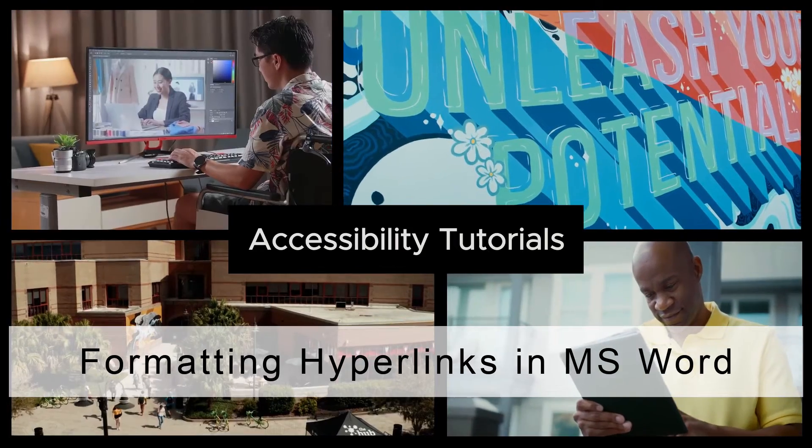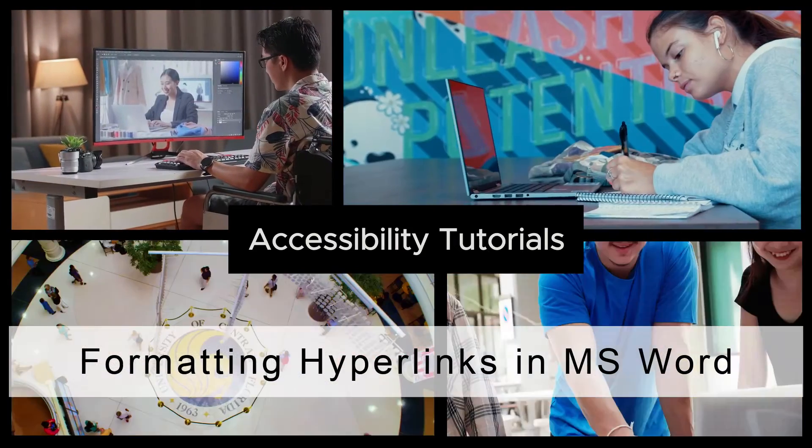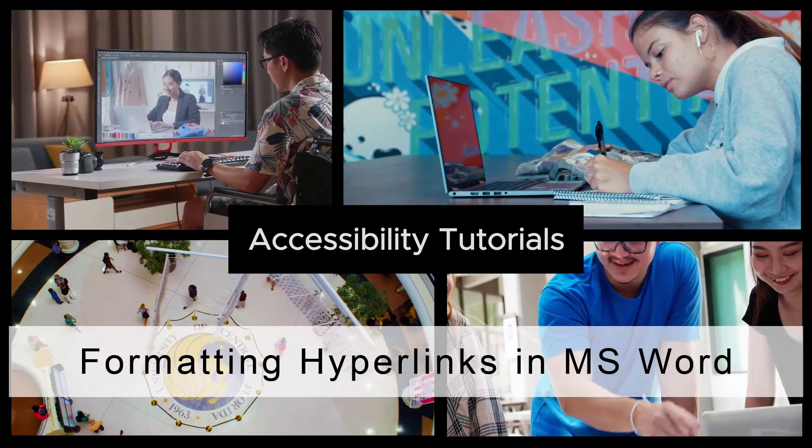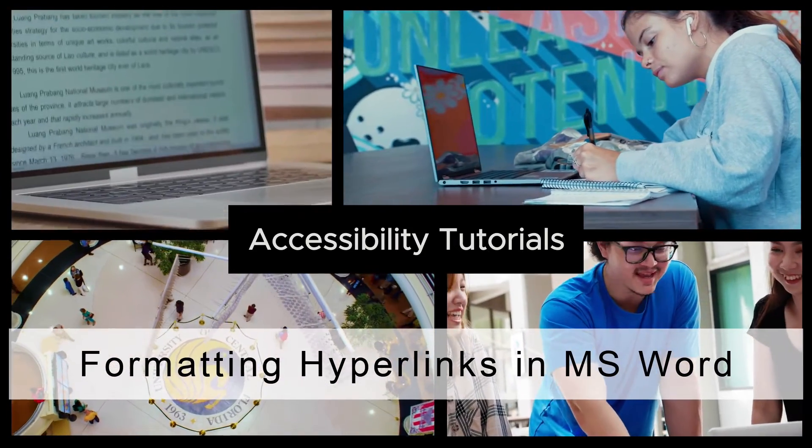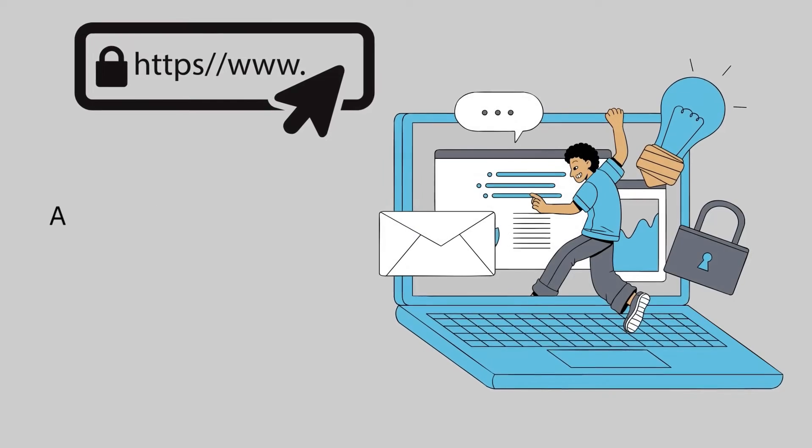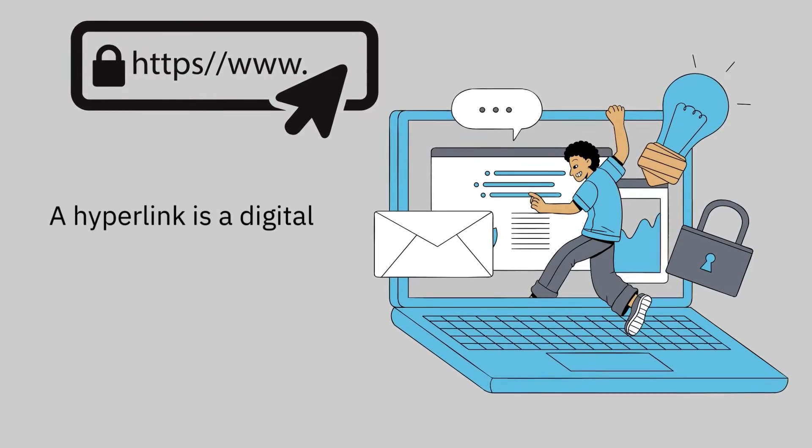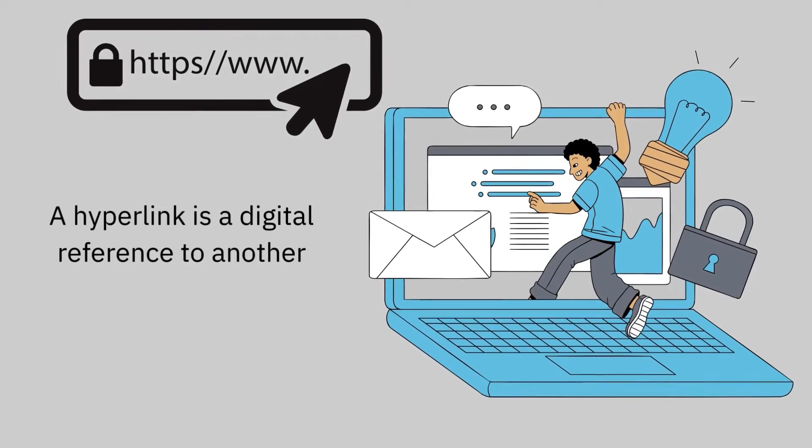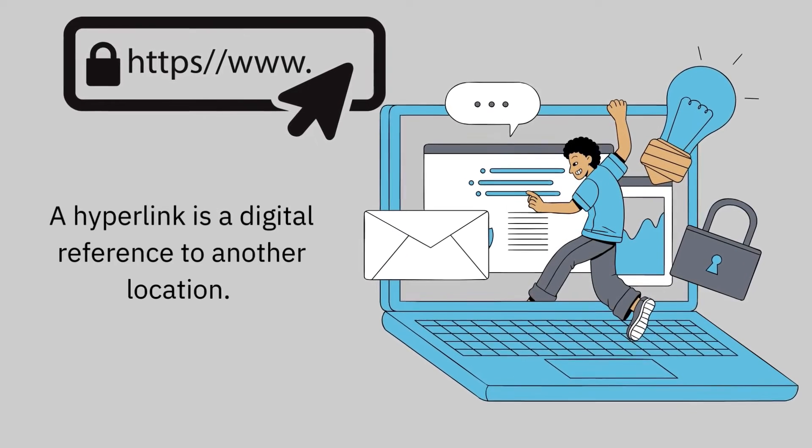In this video, we will discuss hyperlinks and how to appropriately format them in Microsoft Word. A hyperlink is a digital reference to another location.